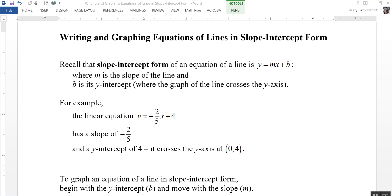This video is on writing and graphing equations of lines in slope-intercept form. Recall that slope-intercept form of an equation of a line is y equals mx plus b, where m is the slope of the line and b is its y-intercept — that is, where the graph of the line crosses the y-axis.